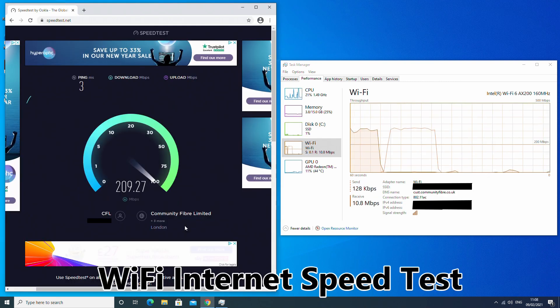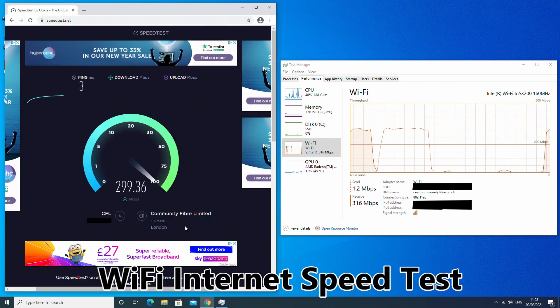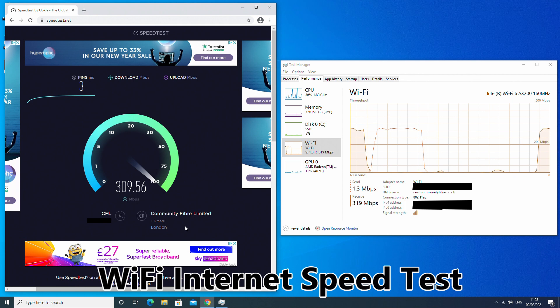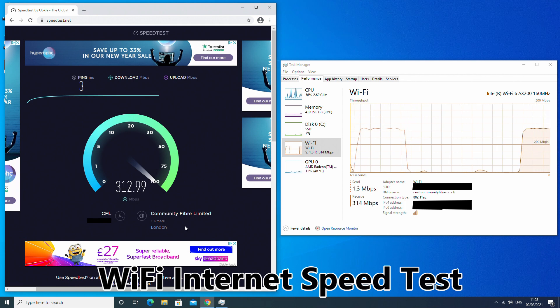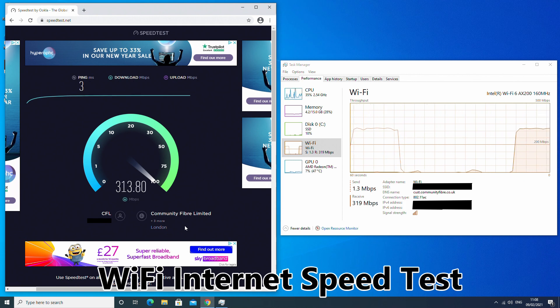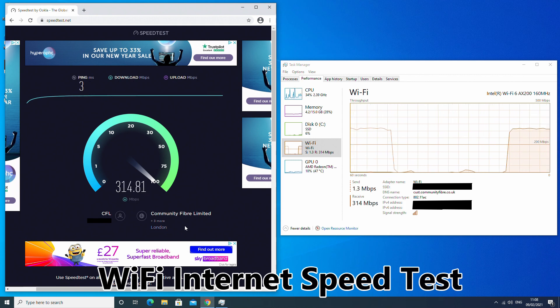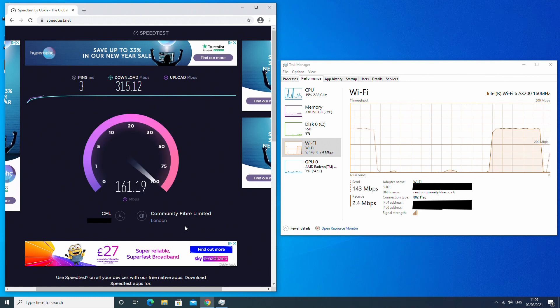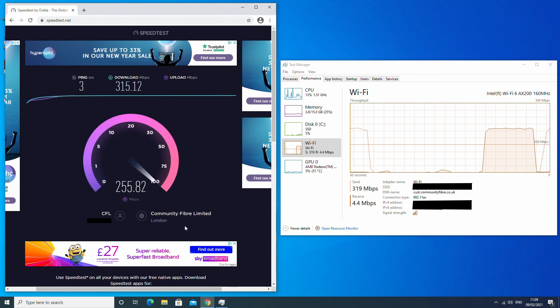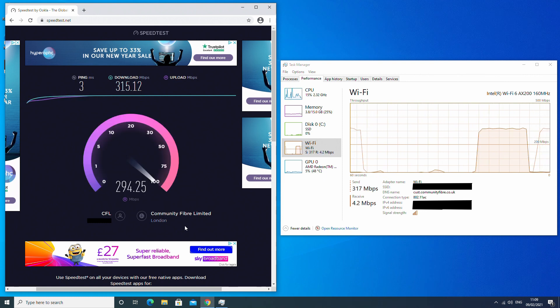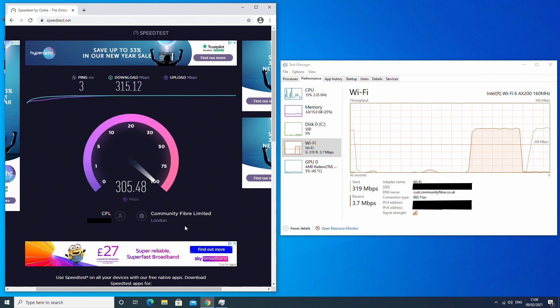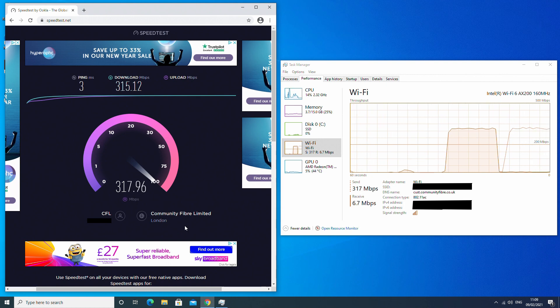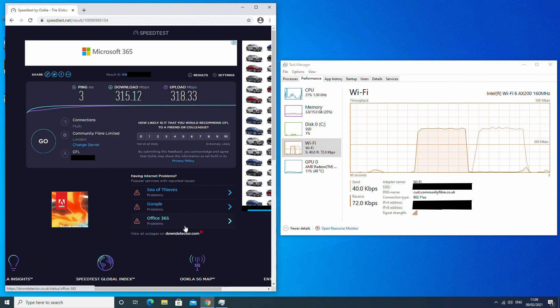The WiFi internet speed test maxed out our internet connection of 300Mbps. The mini PC is located on the other side of the room to the access point. The results are as expected with download and upload speeds of 315 and 318Mbps respectively.